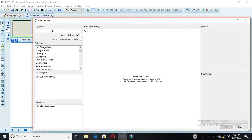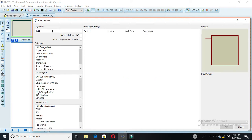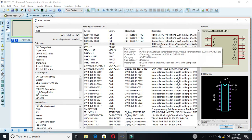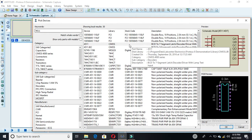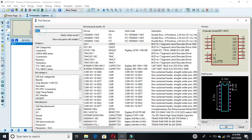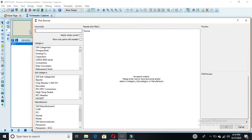We have the required 4511 IC here. This is a CMOS 7-segment BCD-to-7-segment latch decoder IC, which we need. You have to double-click on it and then it will be selected.